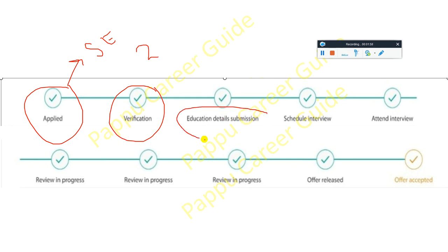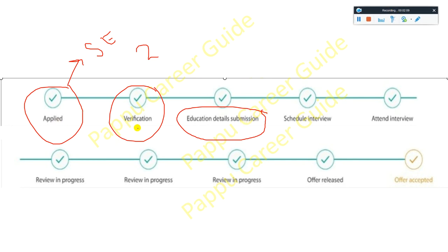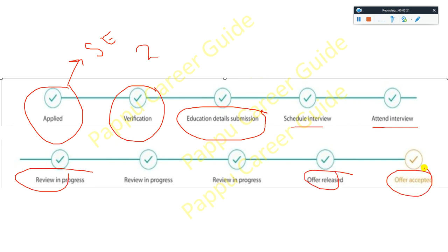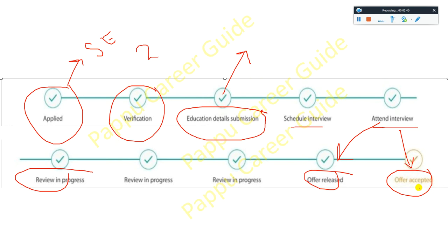After verification, you have to complete your education detail submission. This means you have cleared the initial filter. The full process in Infosys is: Applied → Verification → Education Detail Submission → Schedule Interview → Attended Interview → Review in Progress → Offer Letter Release → Offer Accepted. Once your offer is accepted, your status turns green, meaning you are still in the process.